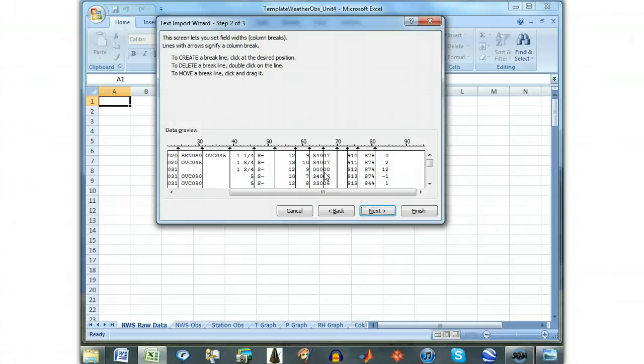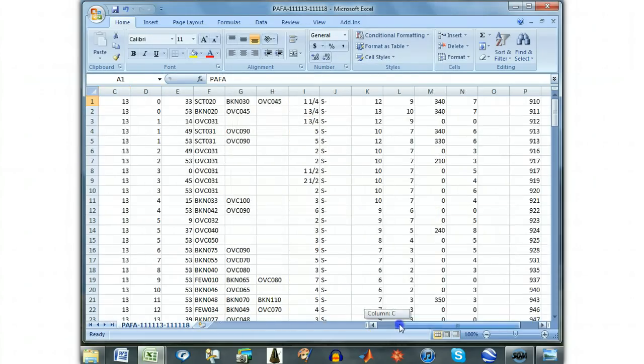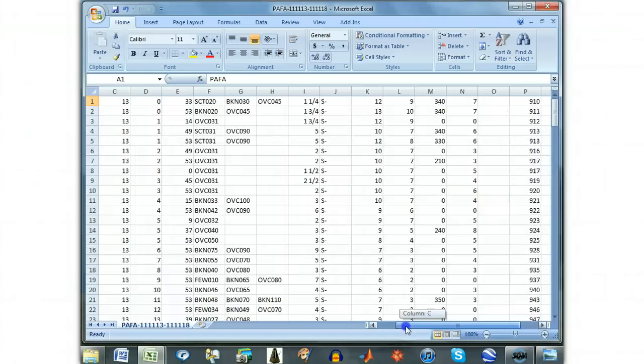Assuming every step has been done properly, we are now ready to finish the wizard and view the separated data. The data should extend through column R, although there may occasionally be values in column S when the peak column is filled.